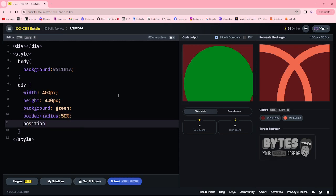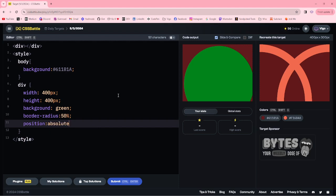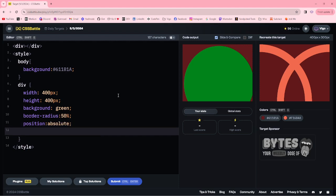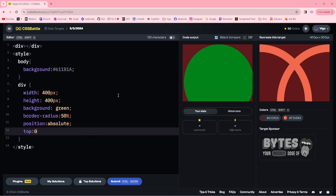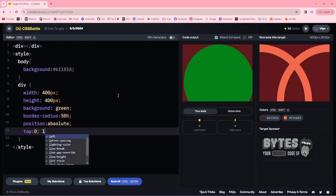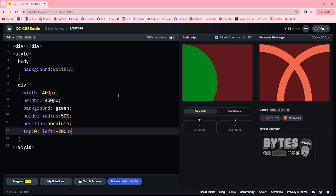Position absolute. Top zero. And left minus 200 pixels.